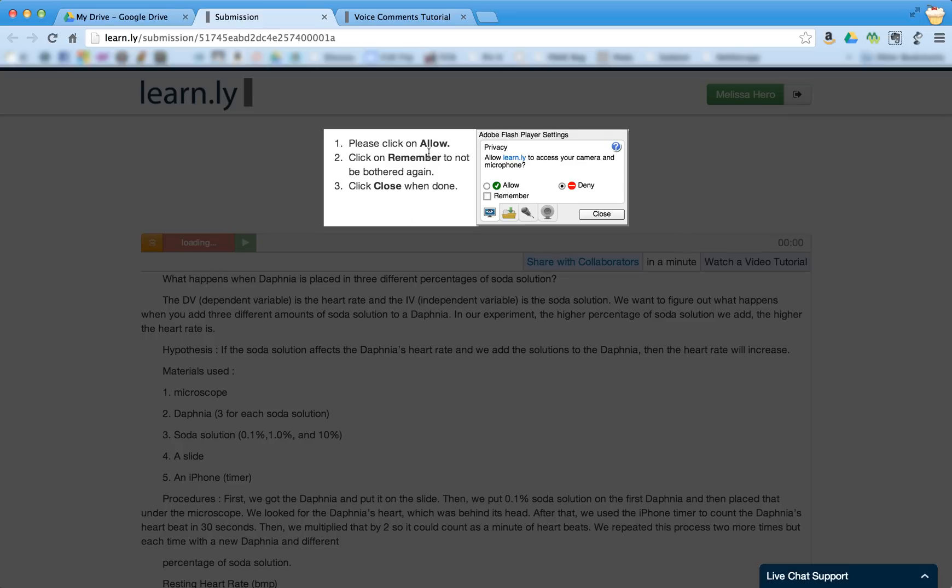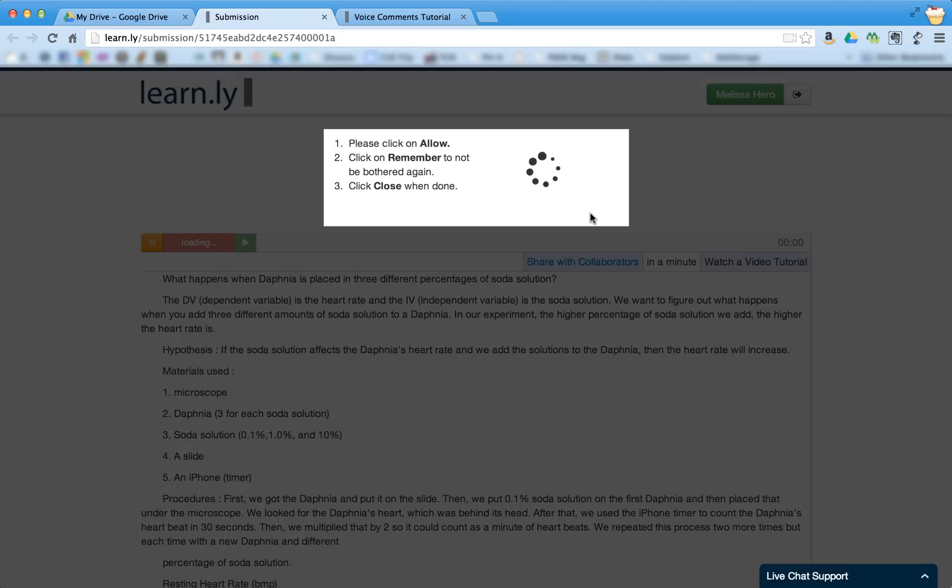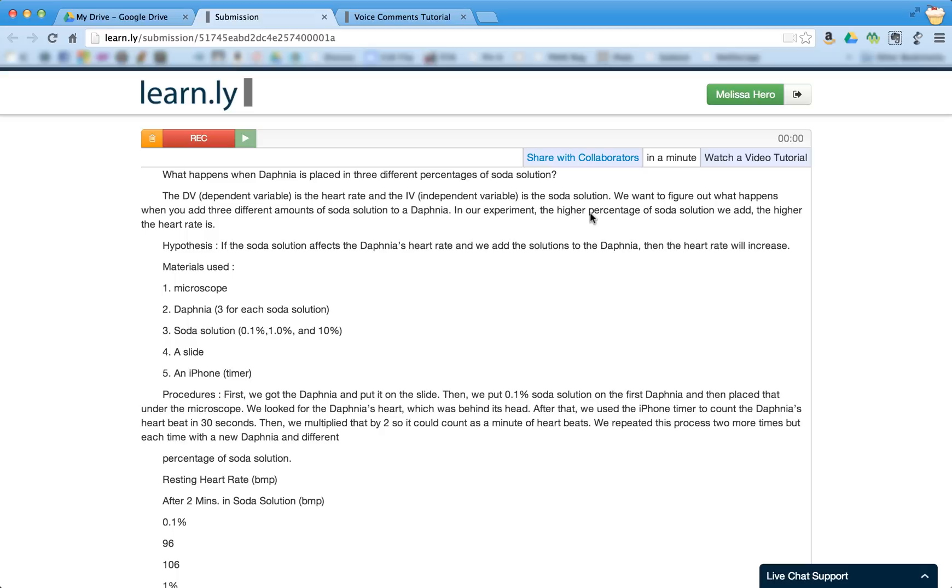And again, it has some warnings for you. I'm going to allow Learnly to access my camera and my microphone, and I'm going to choose Remember so it doesn't ask me this again in the future. And I'm going to press Close. So right now I'm looking at the document, and I can highlight different things that I want as I record.